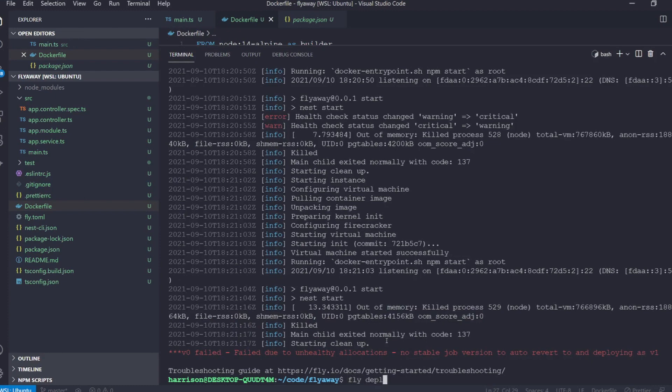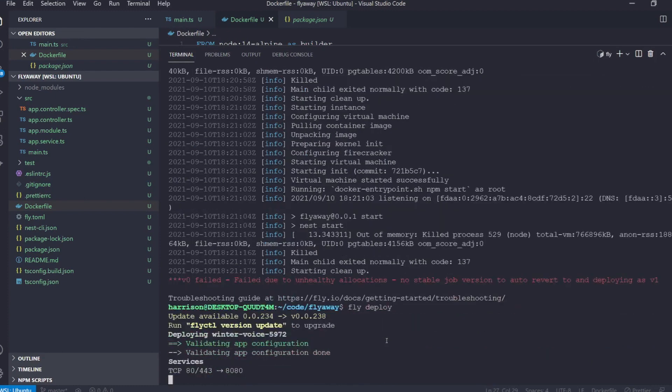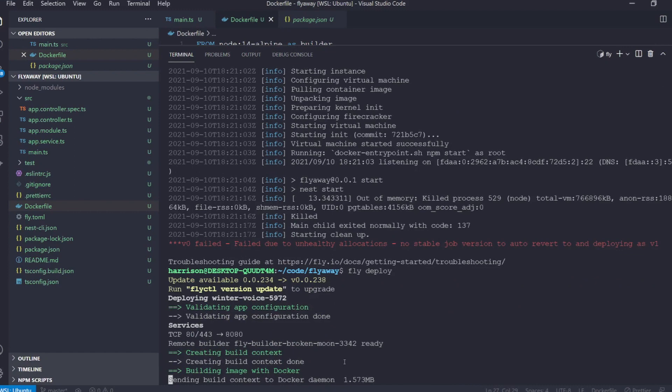If we run fly deploy again this is going to start the deployment process and it's going to use our custom docker file. Now this is again going to take a minute so pause the video and I'll see you back here when this is all finished up.